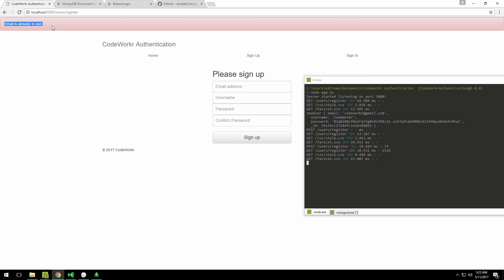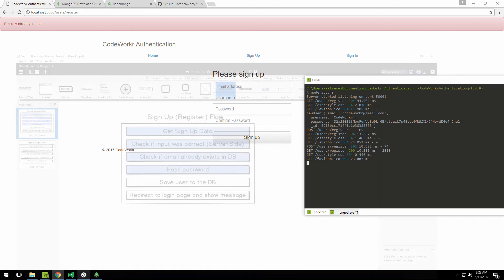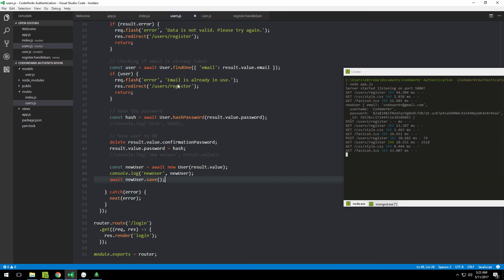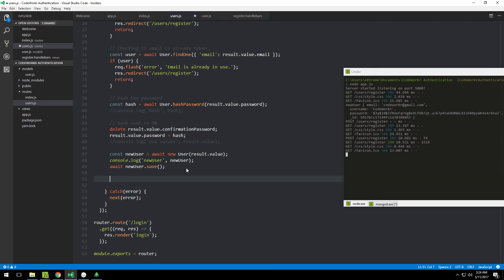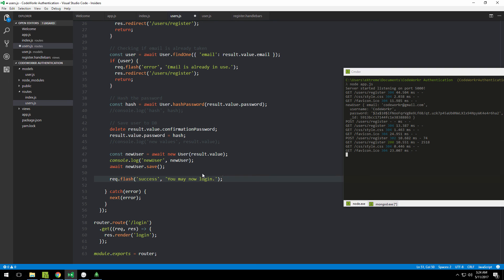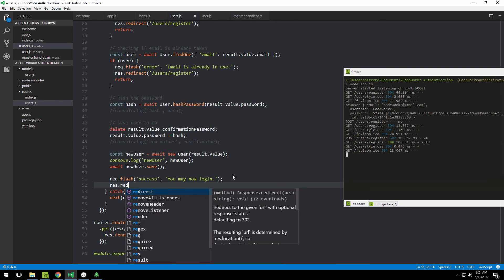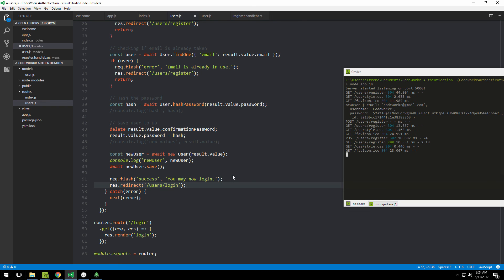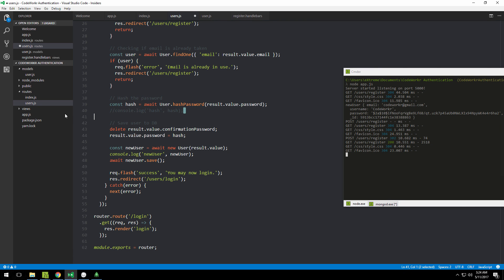The last thing to do is redirect to the login page with a success message. We use request.flash with a success message like 'You may now login', then redirect the user to '/users/login'. Let's clean up the code by removing all the console.logs.